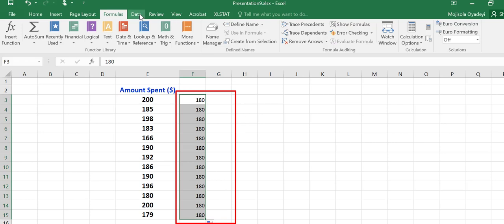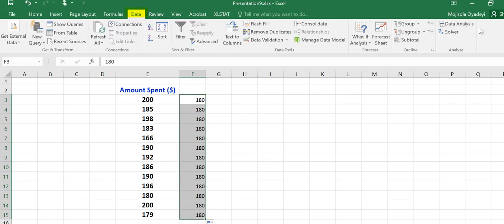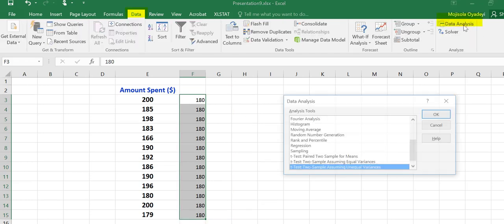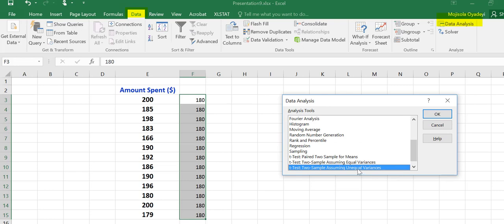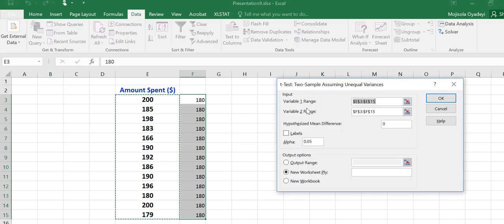Then I will go to data, data analysis. On this list, I will look for t-test two sample, assuming unequal variances. I will click on OK.